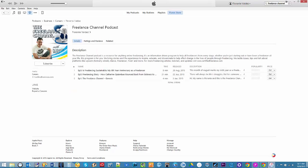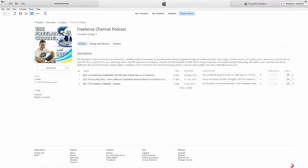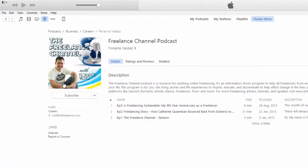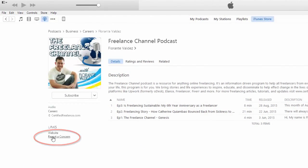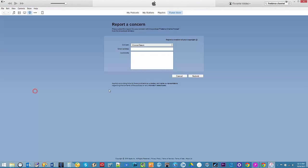Once you have chosen the podcast that you'd like to request for removal, at the bottom left of the screen, click on Report a Concern.